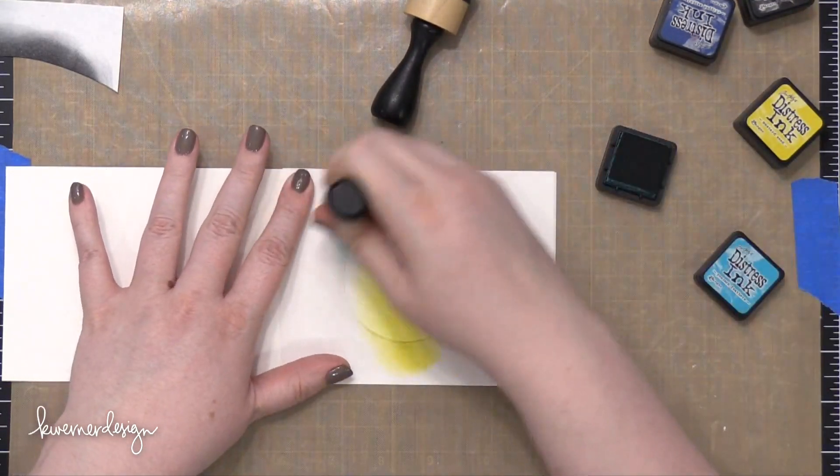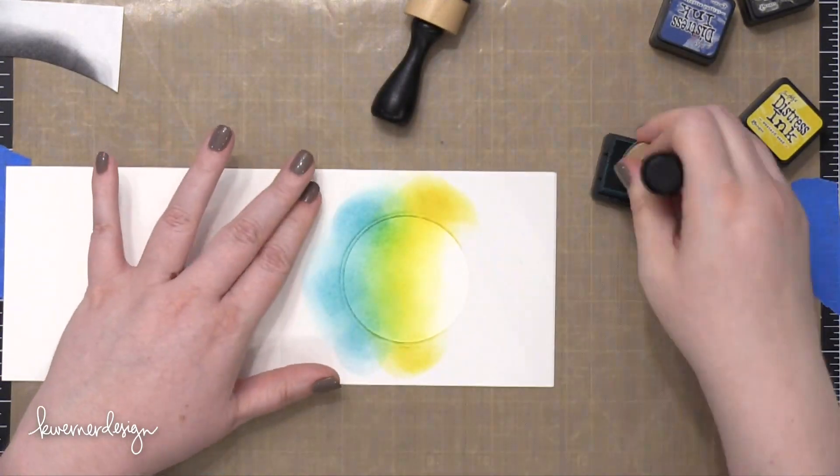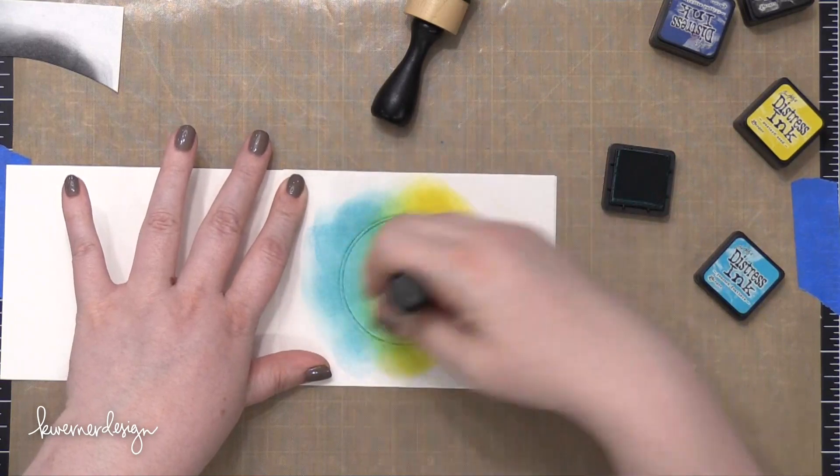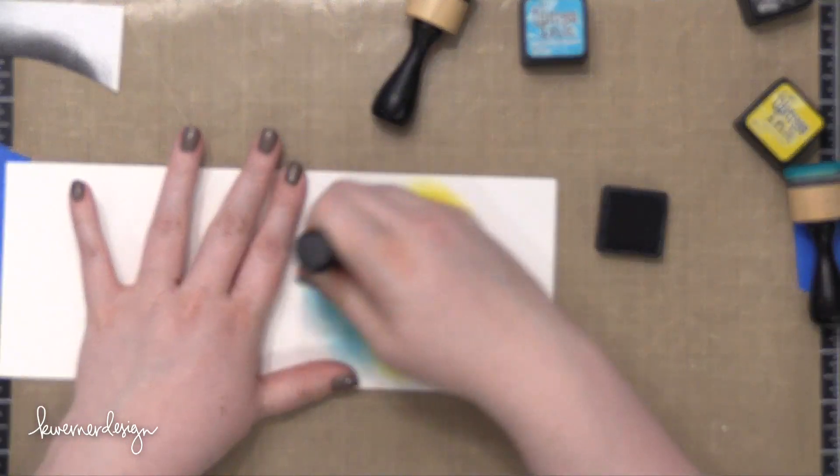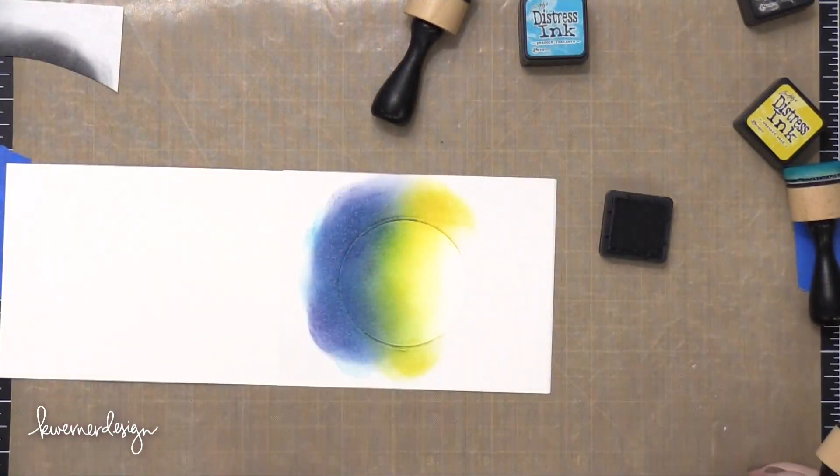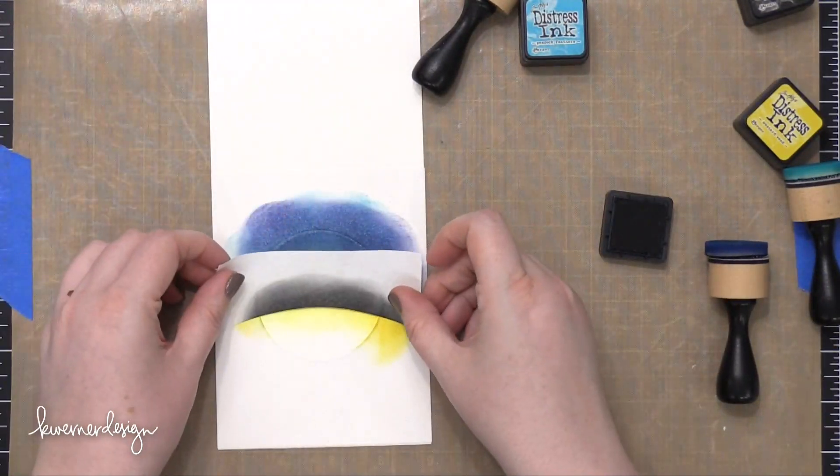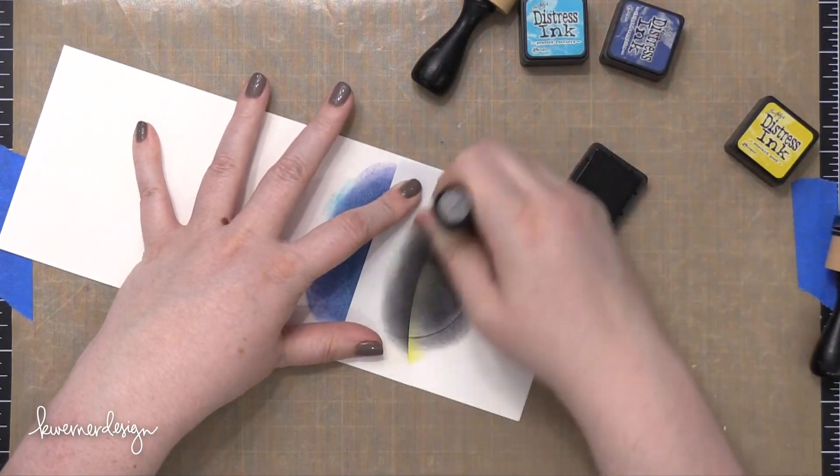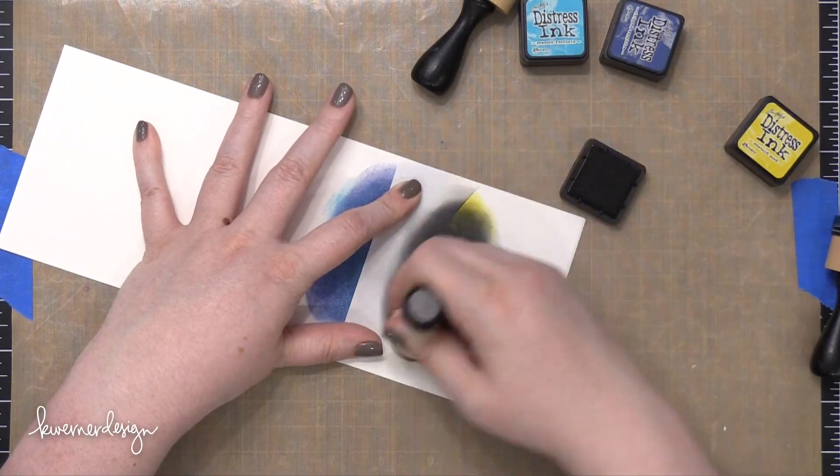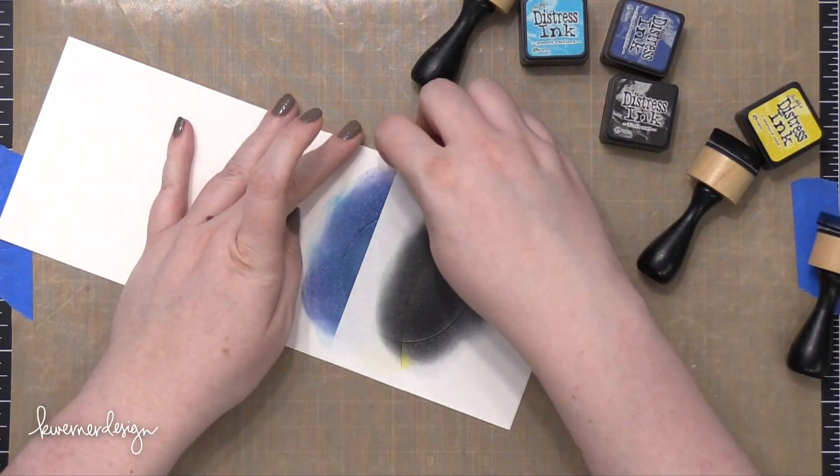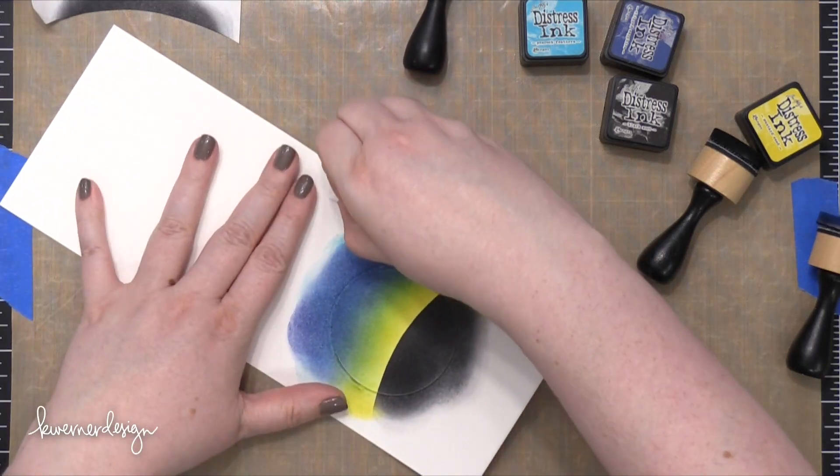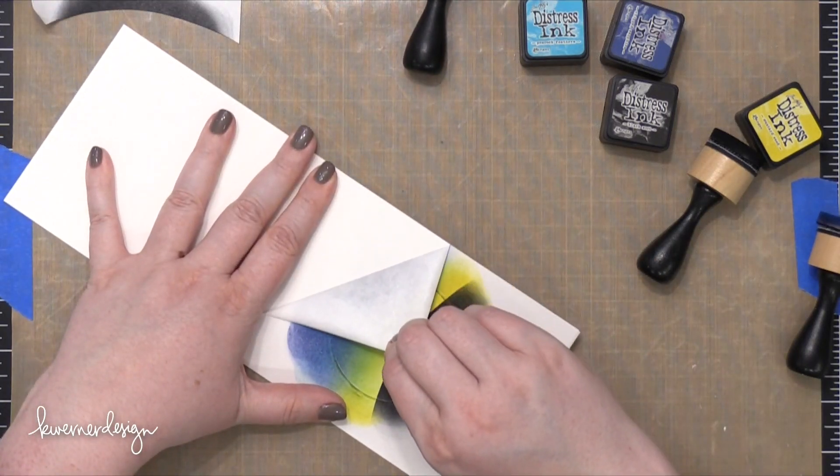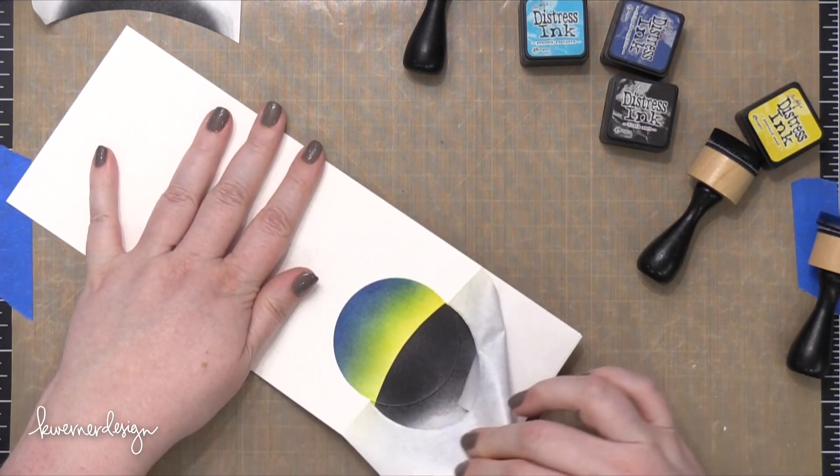For this one, I started out with Mustard Seed, and then moved on to Peacock Feathers, and then I used some Chipped Sapphire and then Black Soot. So I really only changed two of the colors on this combination. I added a yellow and a blue, and this gives it a completely different look. I'll go ahead and add that Horizon Mask once more and then blend on all of that Black Soot Distress Ink. So I'll go ahead and peel up that mask, and you can see how different it looks just by changing the color combination.